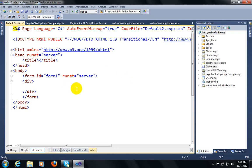First of all, I am going to describe how to use Register Startup Script. The main difference is that whenever you use the Register Startup Script function, it will render before the closing form tag. But if you are using Register Client Script Block, it will render after the form tag. The use case is that whenever you want to call an inline JavaScript function, you use Register Startup Script, but if you want to write a JavaScript function in code-behind, you should use Register Client Script Block.